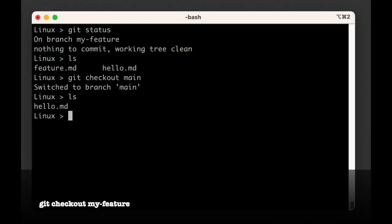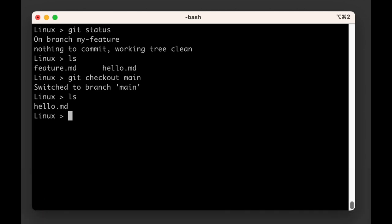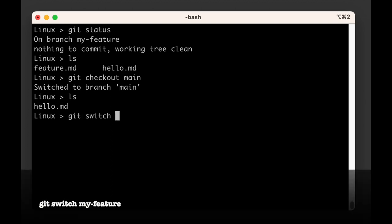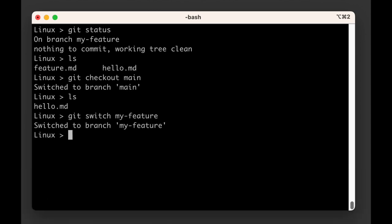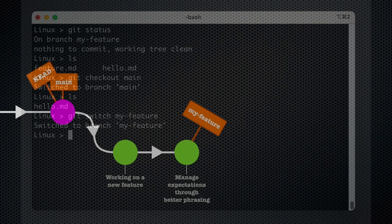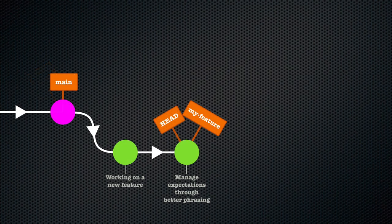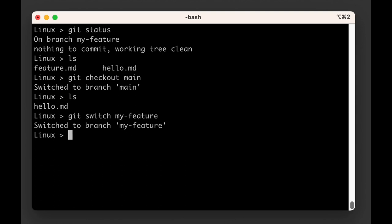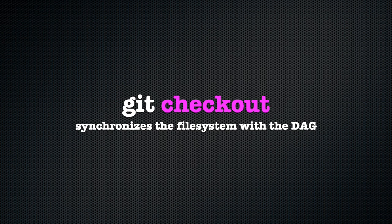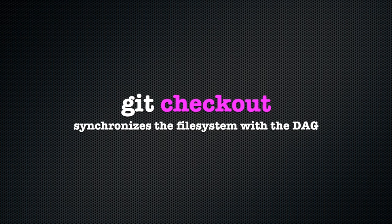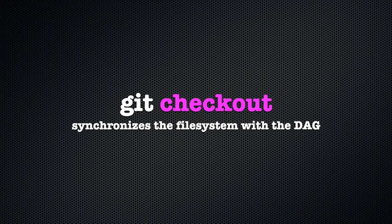If we want to go back to the my-feature branch, we can do so with the git checkout my-feature command. However, let's apply some of what we've learned here and just use git switch my-feature instead. Sure enough, git has switched to and activated the my-feature branch again by moving the head label to it. And if we run ls again, we once again have two files: hello.md and feature.md. So when we use git switch, it calls git checkout under the hood, because git checkout is the only command that will actually read data from the DAG and restore the file system to the state it was at that point.